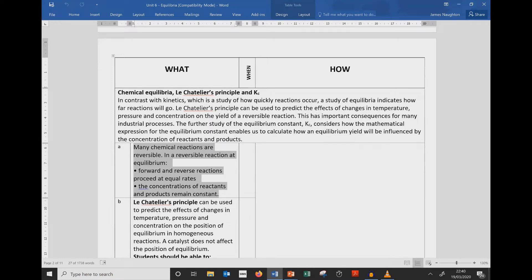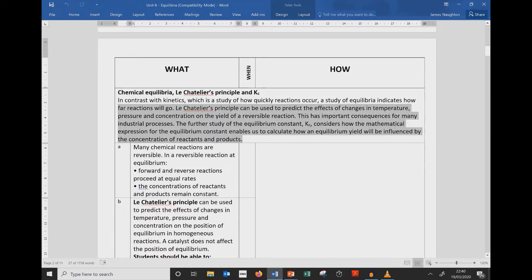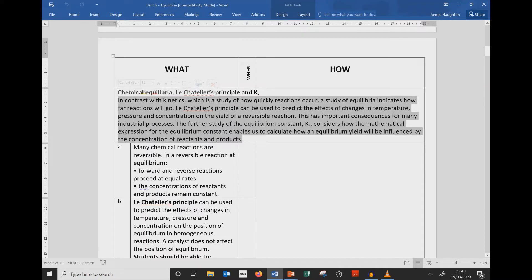Just before we get stuck into things, I'd like to read out to you this first part of the Unit Guide, which introduces the unit on Chemical Equilibria, Le Chatelier's Principle, and Kc, the Equilibrium Constant.